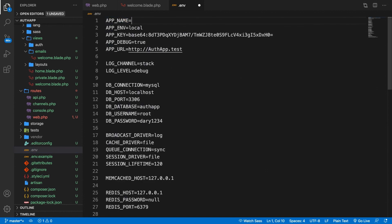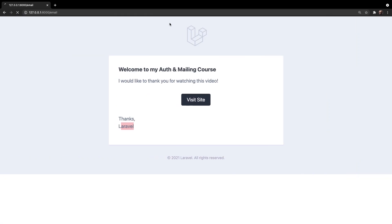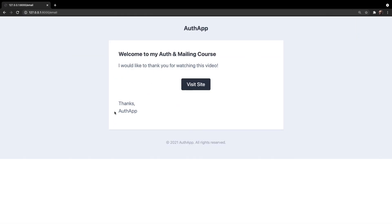So let's change it to AuthApp. Save it. Go back to the browser and Laravel has been replaced with AuthApp.